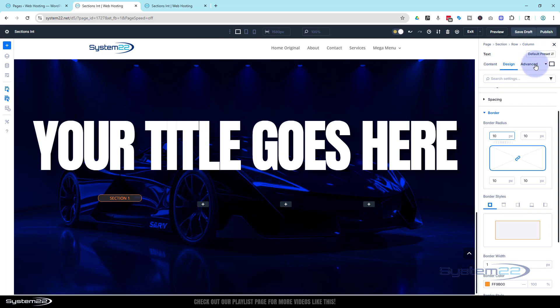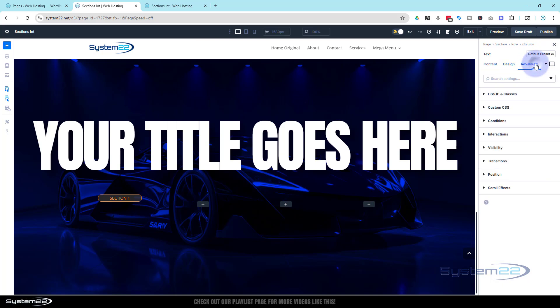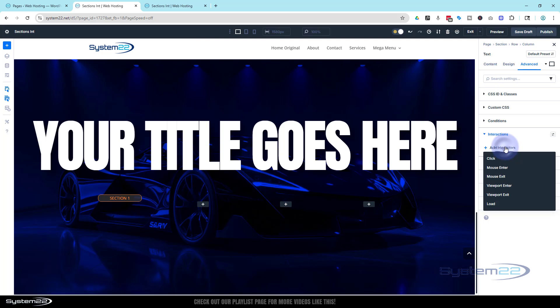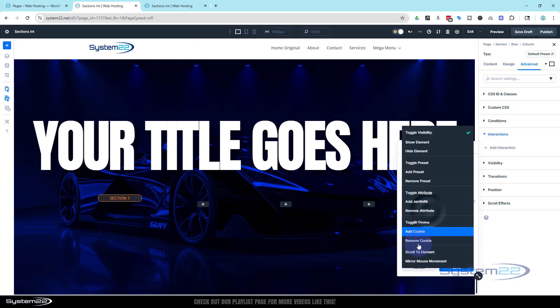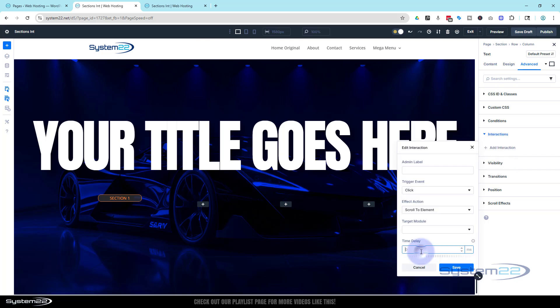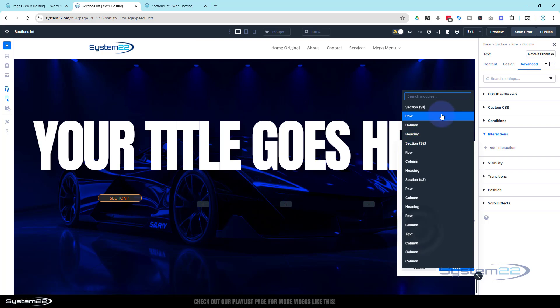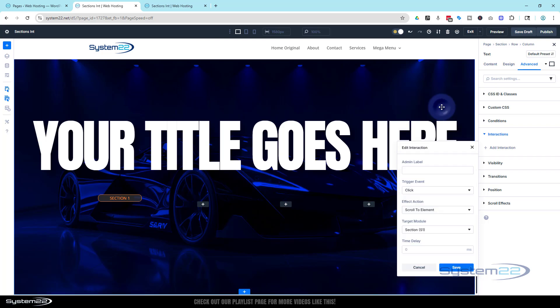Well now we've got the first one. I'm going to add an interaction over in advanced. Interactions. You know what to do. This one wants to always get us back to the top section. So on click, I want to scroll to. Where to? S1 top section.